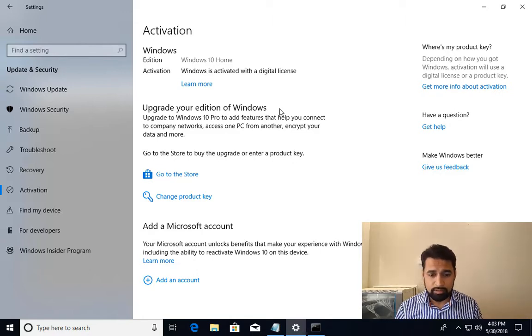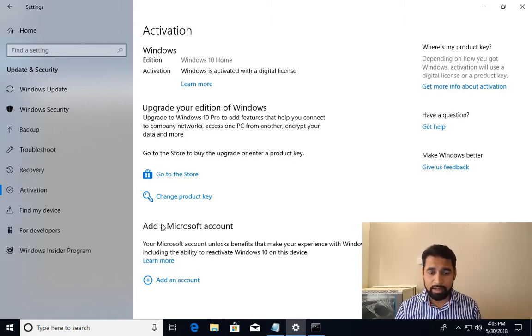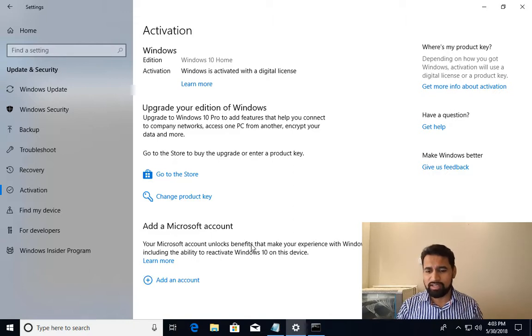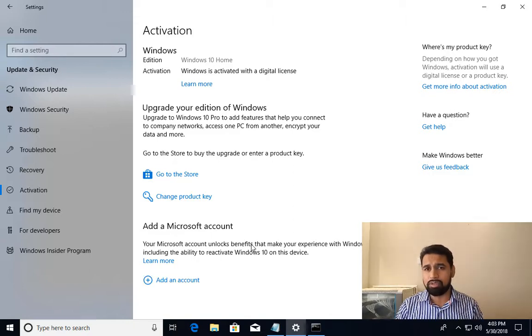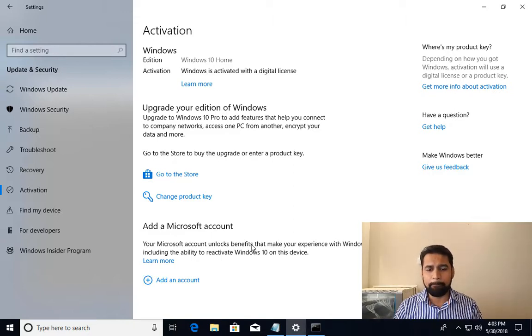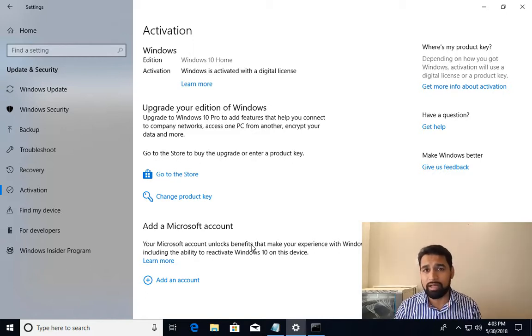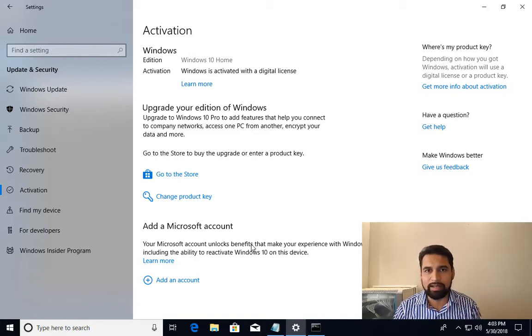After you have activated it, just do one more thing: add a Microsoft account. In case in the future if you are changing your hardware, motherboard, or any other stuff, you can contact Microsoft support with the same email address and your Windows will get activated again.